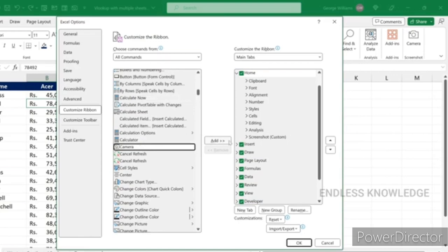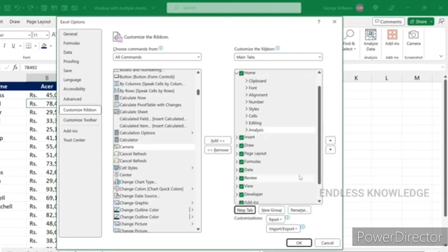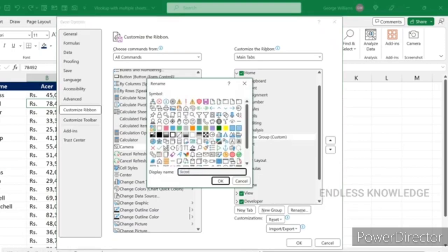If you want to add the camera option to the ribbon, you need to create a new group. Click on the Home tab and add a new group. Click on the Custom Group, create a new group, and if you want to remove it, right-click and remove it. Select the new group, then right-click and rename it. Click on the display name, choose an icon and symbol, then click OK.